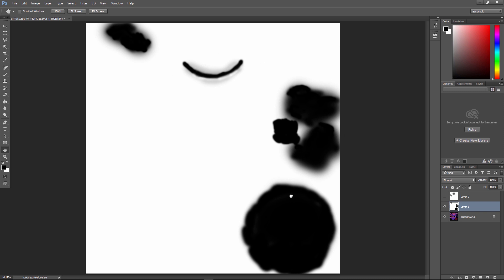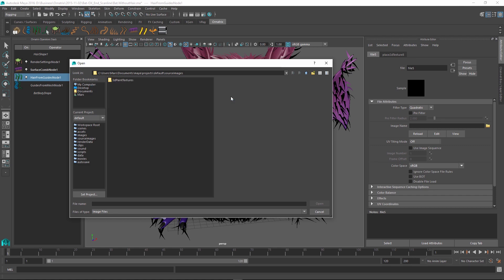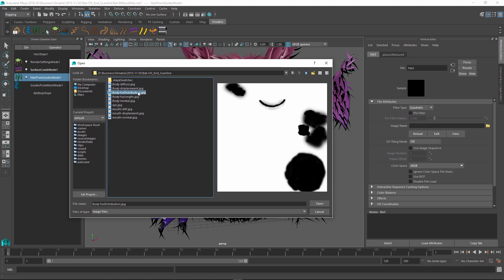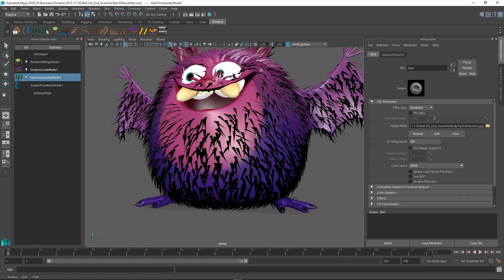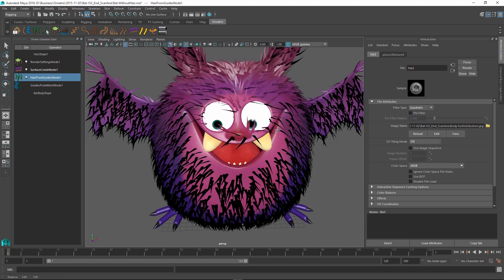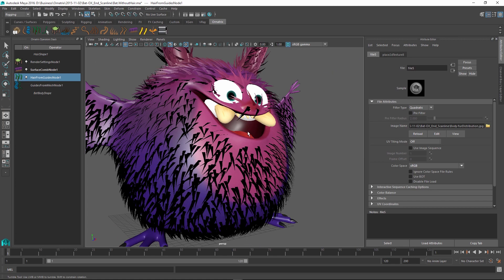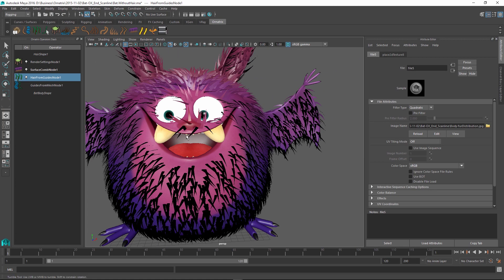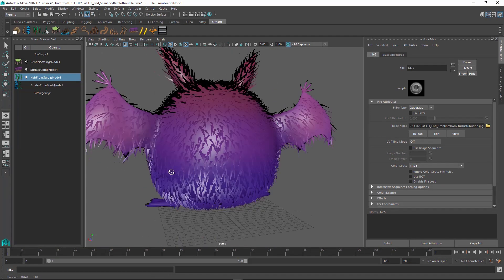All the black parts are the parts where the hair is not going to be generated. All the white parts are going to generate the hair and the gray areas will determine the probability that the hair will be generated. So I saved this map out as a JPEG and I'm going to find and load it inside Maya. So we'll just load the fur distribution map and right away we can see that the hands are no longer generating the fur as well as the inside of the mouth and the lip areas, which is exactly what we want.